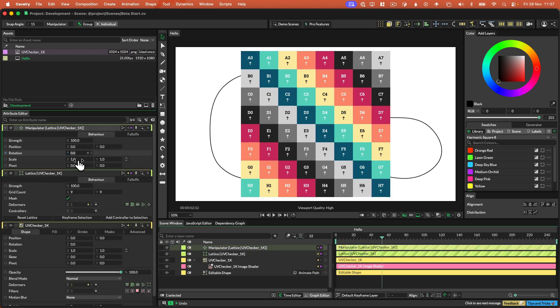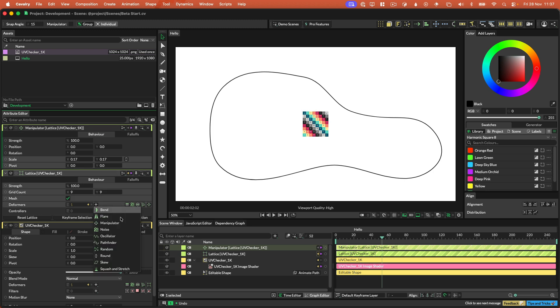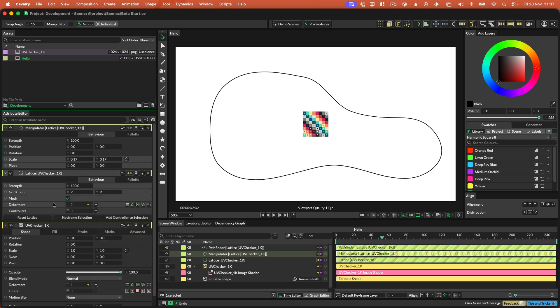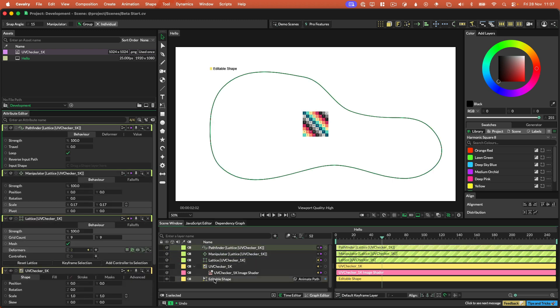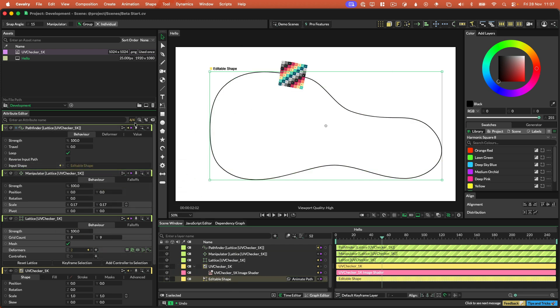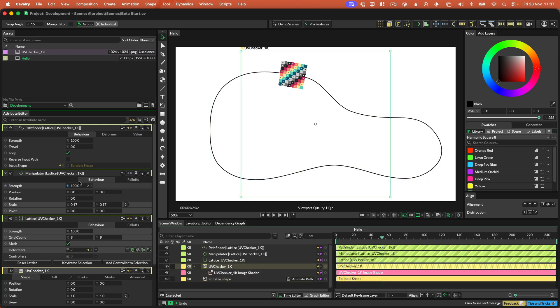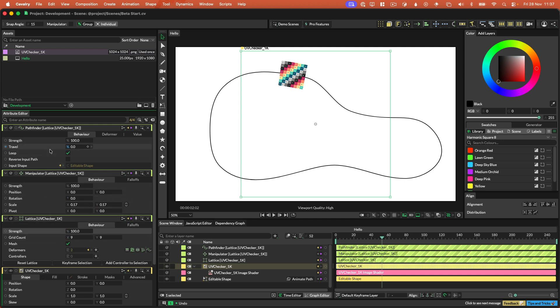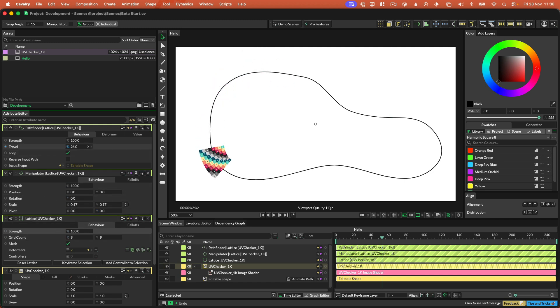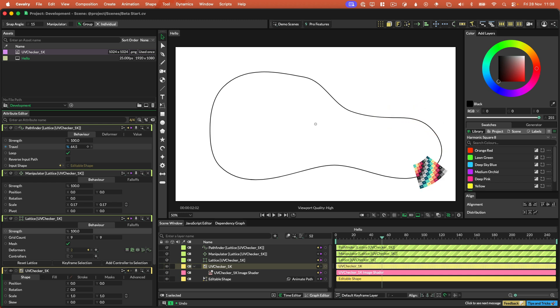And then what we're going to do is we're going to add a Pathfinder behavior like so. On the Pathfinder behavior, we need to drag our editable shape in the thing that we drew. We just need to drag that into the input shape here. And then you'll see that the UV checker footage has been added to the path. And then we can travel the UV footage down the path. And you'll see that the UV footage is deforming as we go around the path. So you can deform images kind of along paths in this way, which is really neat.